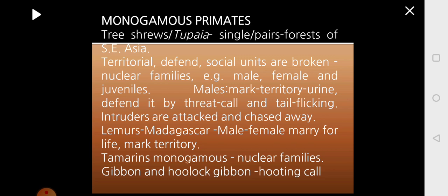In the nuclear family you will have a male, female, and the juveniles. Males generally mark the territory with the help of urine and defend it by calling loudly and flicking the tail so that others will not enter. When some other primate tries to enter, the intruders are attacked and chased away. Lemurs are found in Madagascar where male and female live together for a lifetime. Tamarins are also monogamous with nuclear families. Gibbons and hoolock gibbons are also monogamous and defend their territory by producing hooting calls.